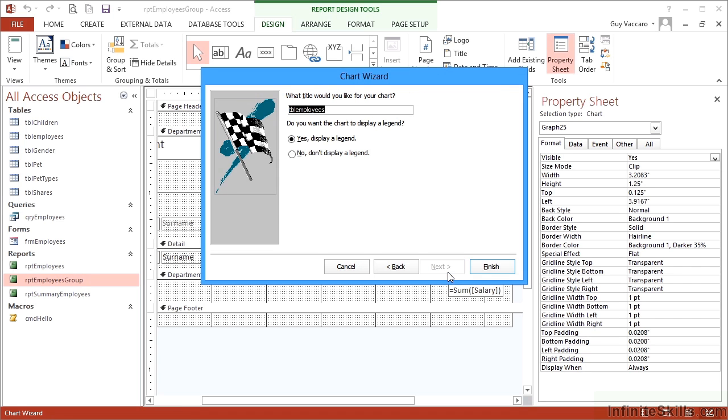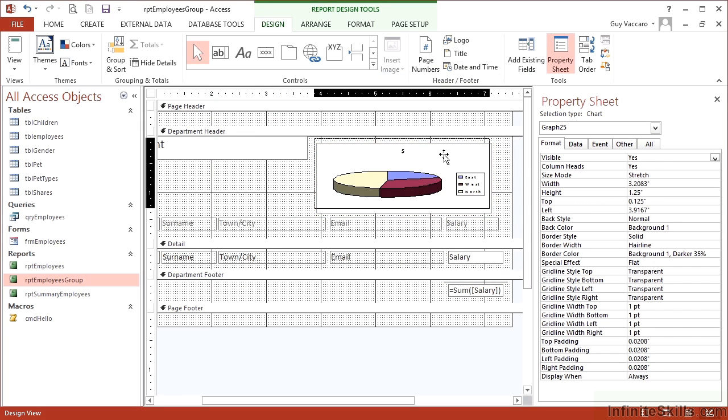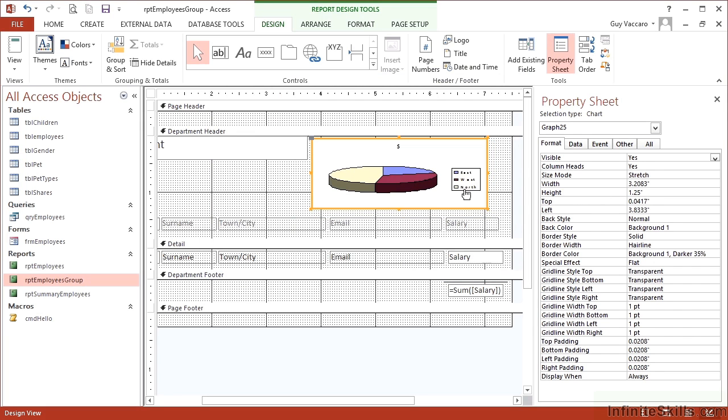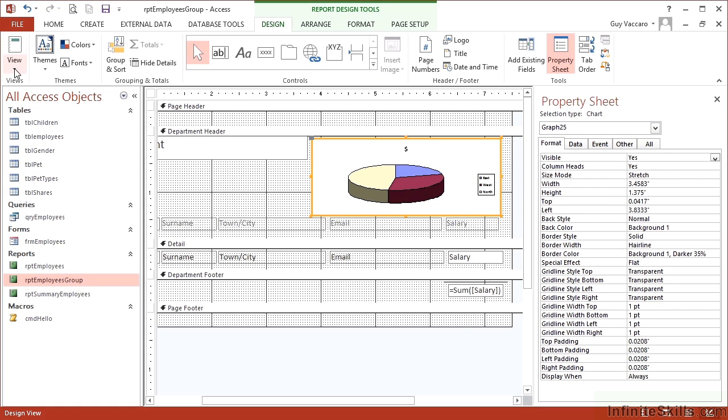Next. What title would you like? Let's just put a simple dollar. And finish. Now, as previously, the chart appears as a sample chart. It does not show my data until I go to print preview.